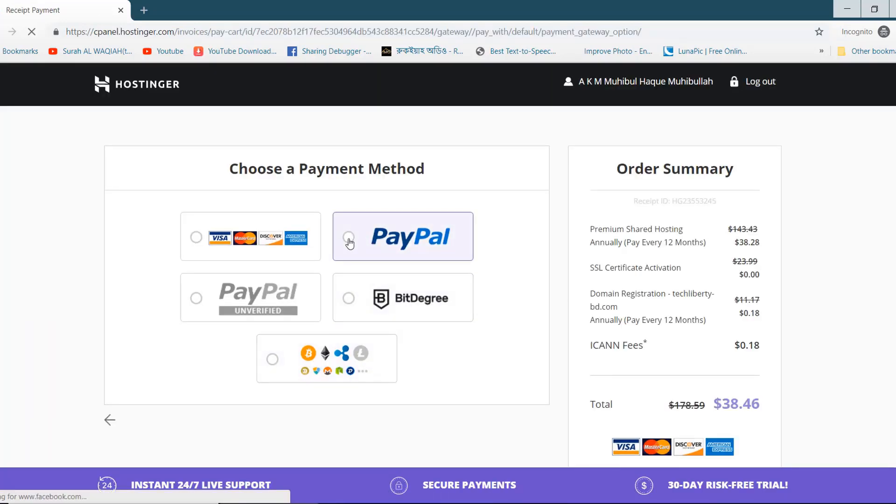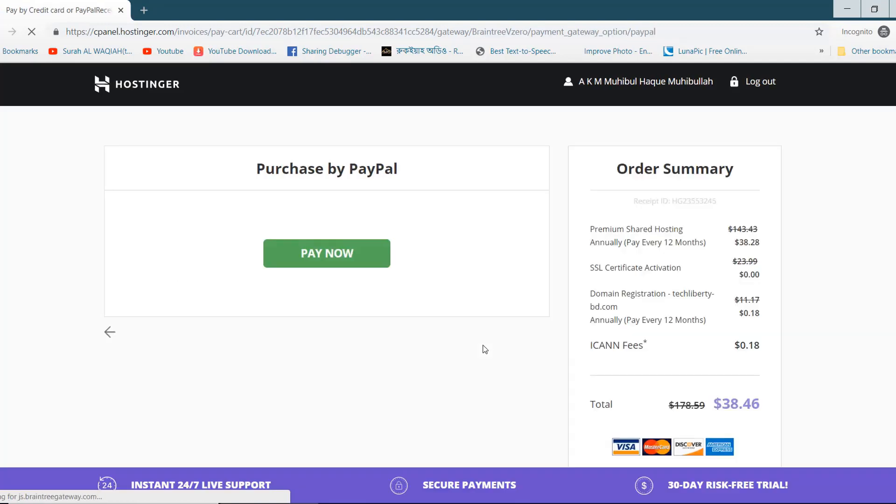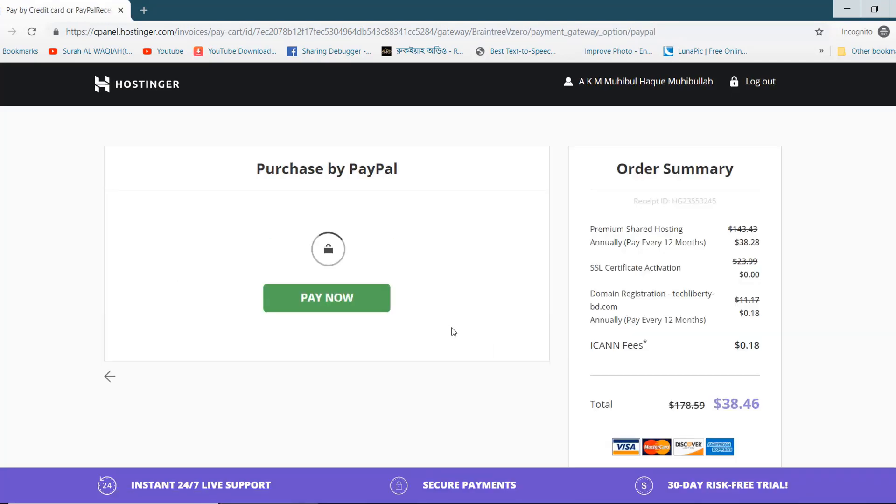Pay using a valid payment option. In a few minutes, you will get a success email.